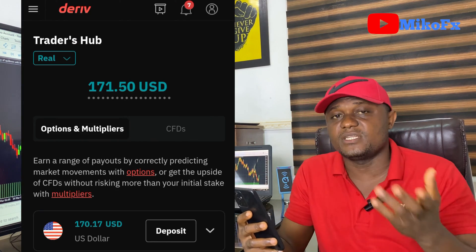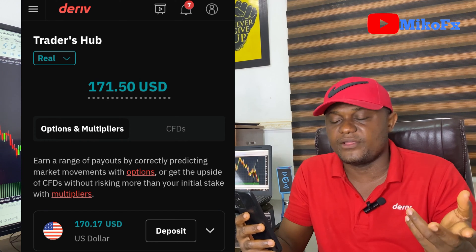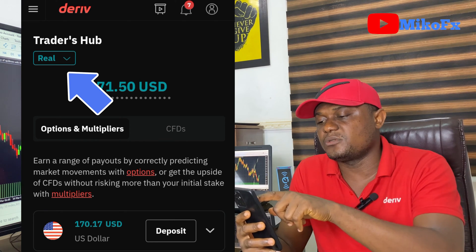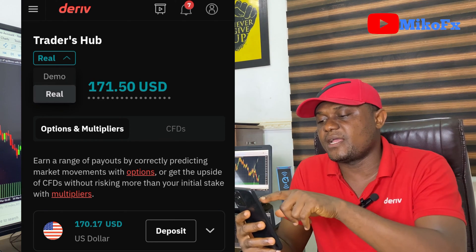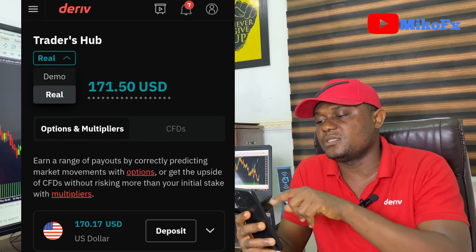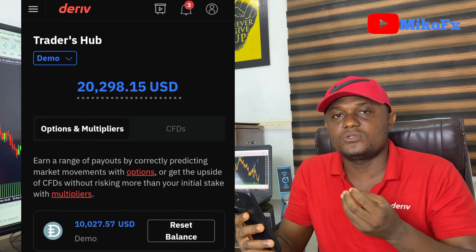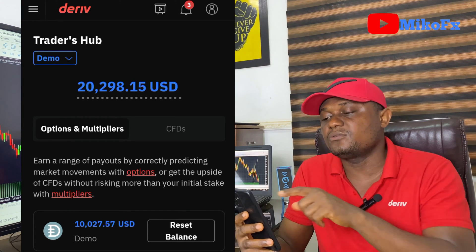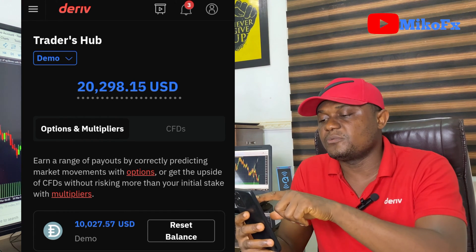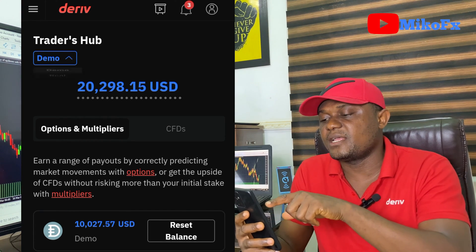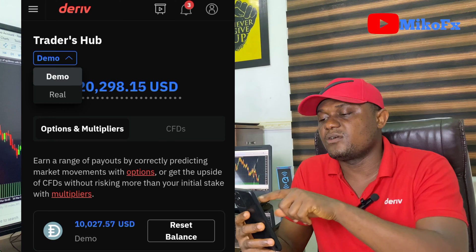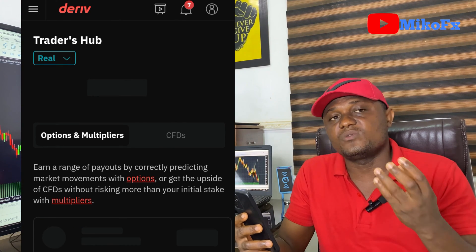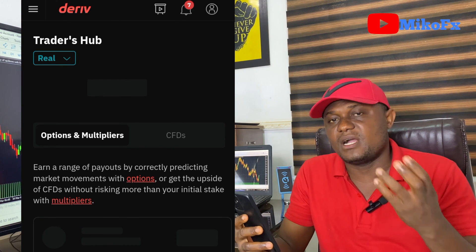This takes you to the Traders Hub page. If you want to create a demo account, drop this button and click on Demo. If you want to create a real account, drop this button and click on Real. Note that any swap free account you create will be a real account where you make real money.